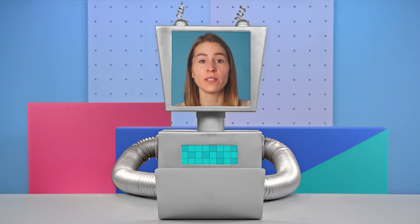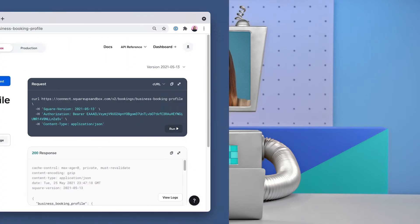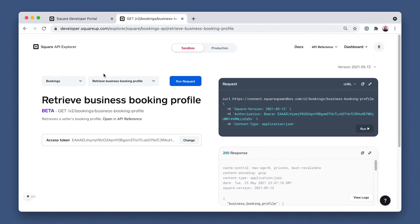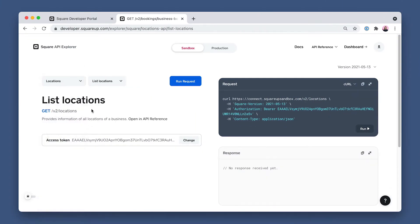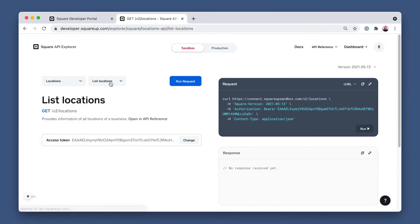Next step, we'll need to supply the ID of a business location. So to do that, let's change the API to Locations and set the endpoint to List Locations, and then run the request.